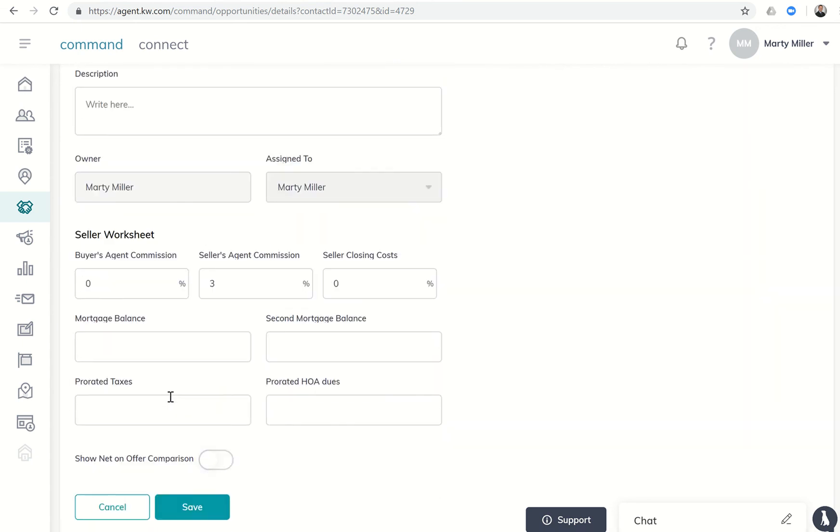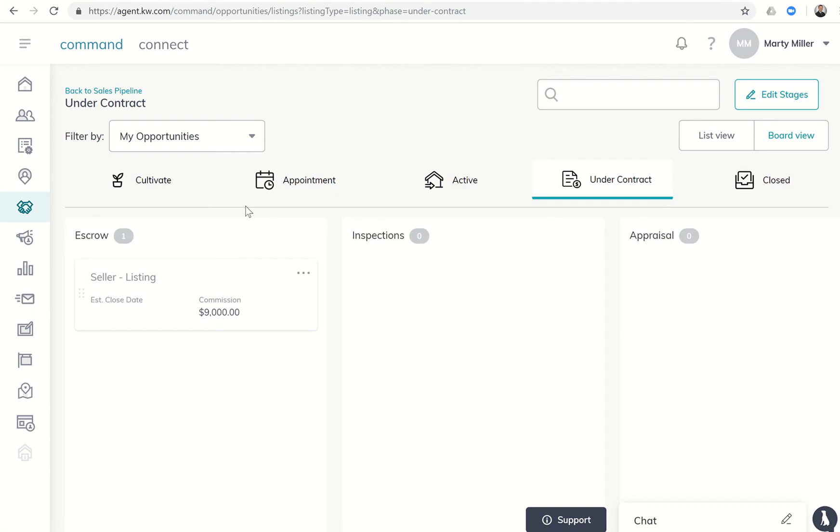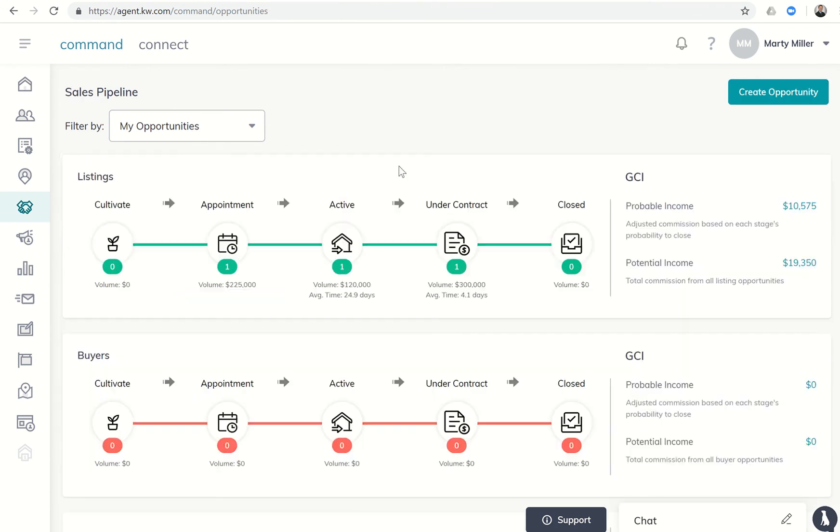Let's say it's $300,000. There's the estimated list price. I'm going to come down to the bottom and click on save. Once that gets saved, I can come back to my pipeline and you'll see the commission has updated to $9,000. If I go back to my pipeline, the potential income did increase, but the probable income didn't necessarily go all the way to $9,000. Why did that happen?